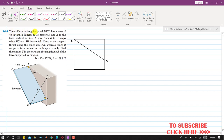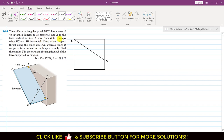In this problem, it is said that the uniform rectangular panel ABCD has a mass of 40 kg and is hinged at its corners A and B to the fixed vertical surface. A wire from E to D keeps edges BC and AD horizontal. Hinge A can support thrust along the hinge axis AB, whereas hinge B supports force normal to the hinge axis only. We have to find the tension T in the wire and the resultant reaction at hinge B.